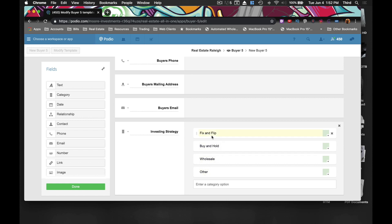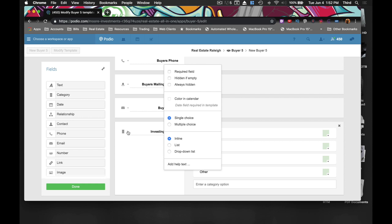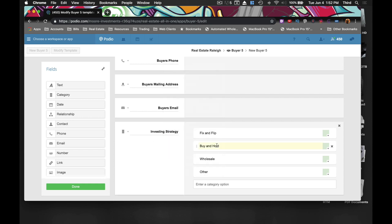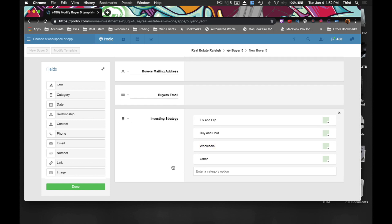Another thing we want to do — while we use the categories, you can only select one out of the category section, so you want to do this as a multi-choice. Because maybe they fix and flip and they wholesale too, so it would be good to know. I'd like to know exactly what they're doing.